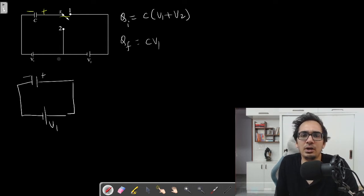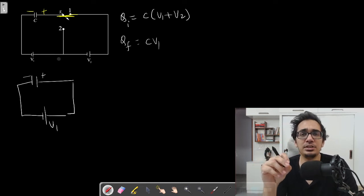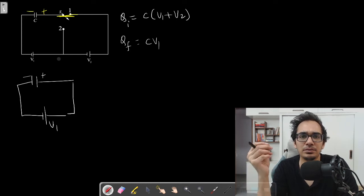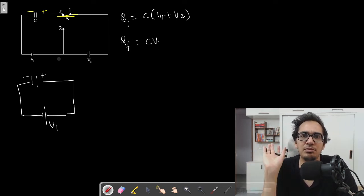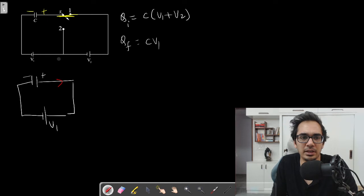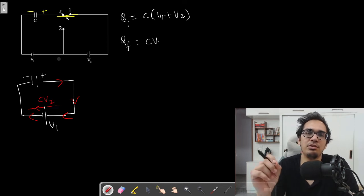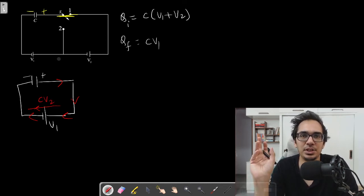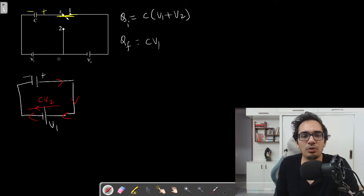Initially in position one the charge was CV1 + CV2 (positive and negative plates). Now the charge is CV1, so the charge has decreased. That means CV2 must have come out from the positive terminal and flowed through the battery. So a charge of CV2 has flowed through the battery when switching to position two.